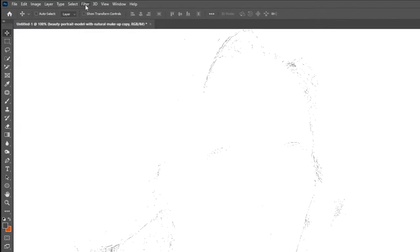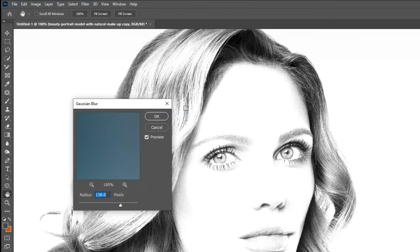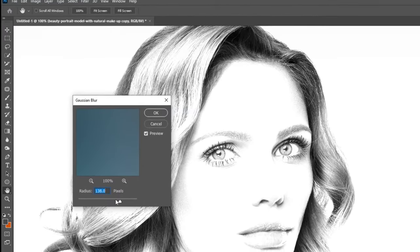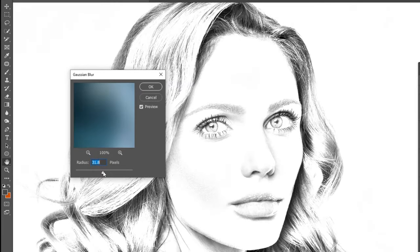Go to Filter, Blur, and choose Gaussian Blur. Adjust the blurriness according to your image.